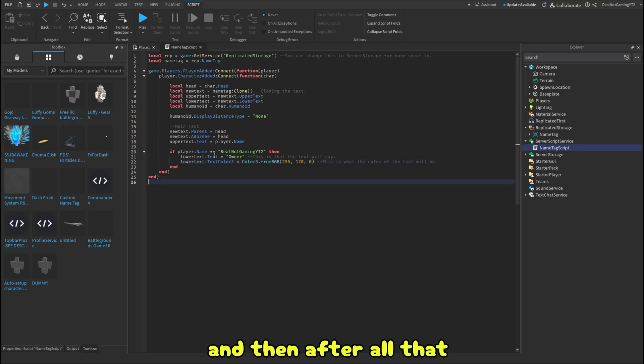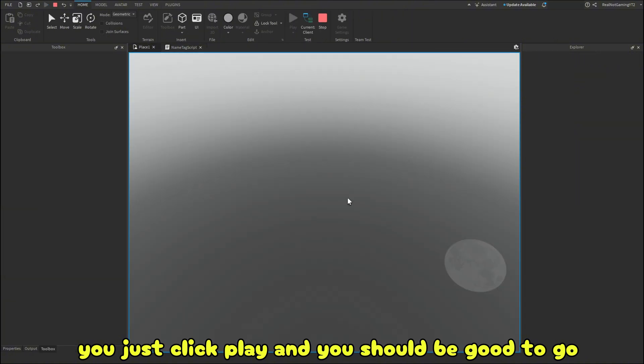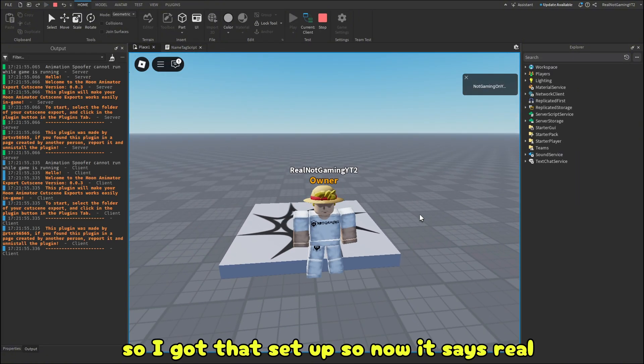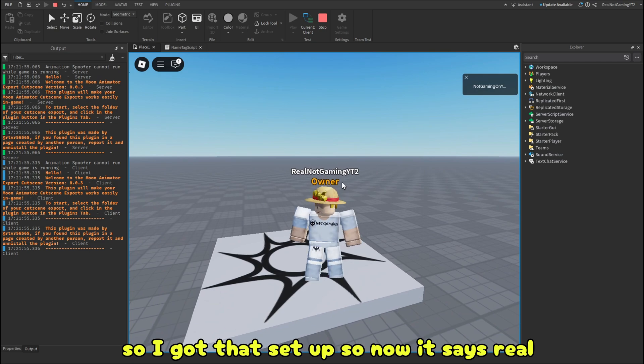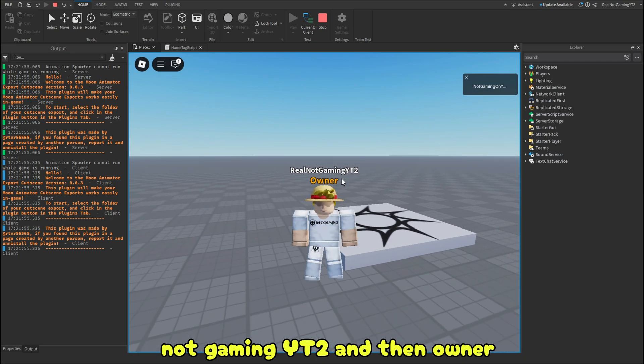And then after all of that, you just click play. And you should be good to go. So I got that set up. Now it says RealNotGamingYT2, and then owner.